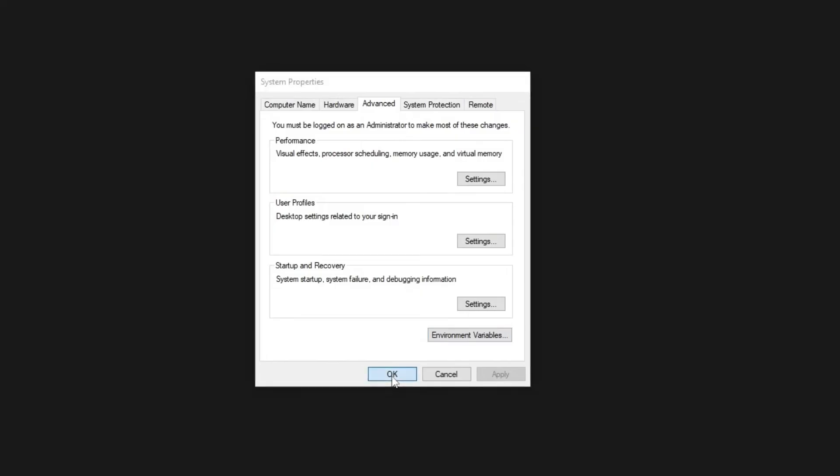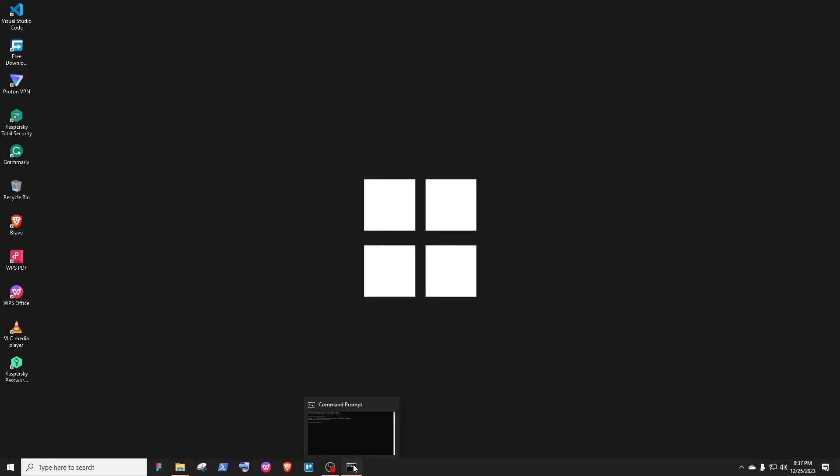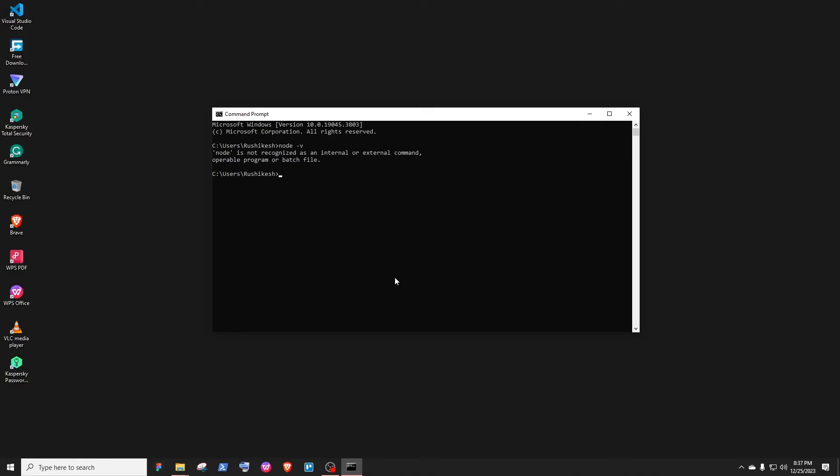Now what you want to do is close the previous running command prompt or VS Code and then open a new one. Now you can run any node command and that will work.